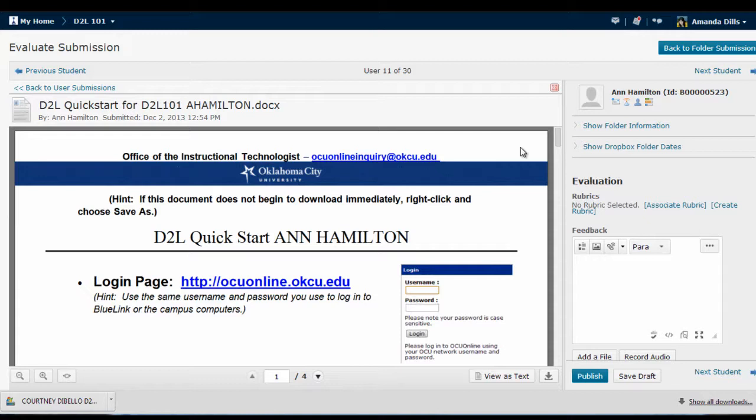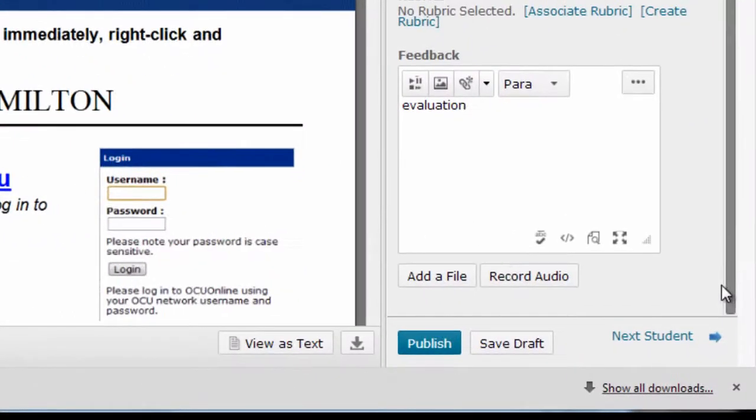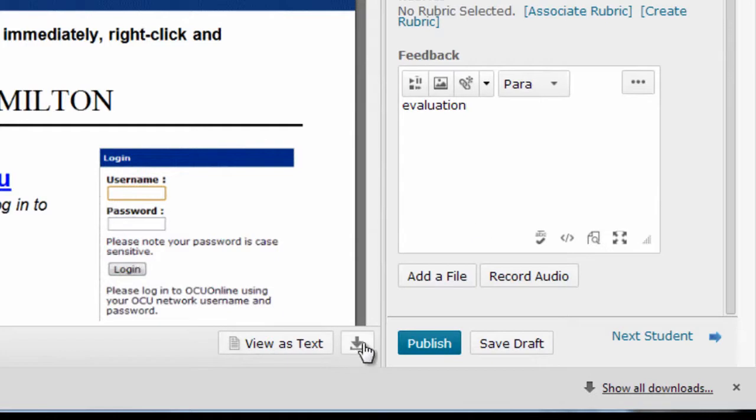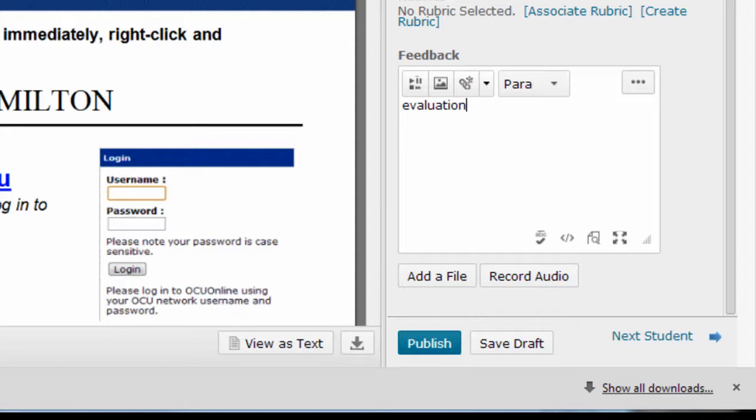Once I view the document here in D2L or by downloading it, I can either type feedback to the student in the Evaluation window, or I can upload a feedback file using this Add a File button. Possibly the student's assignment that's been submitted that I've downloaded. Once I've downloaded the file, if I want to, I can add comments into that file, resave the file, and then upload it here as feedback using the Add a File button.